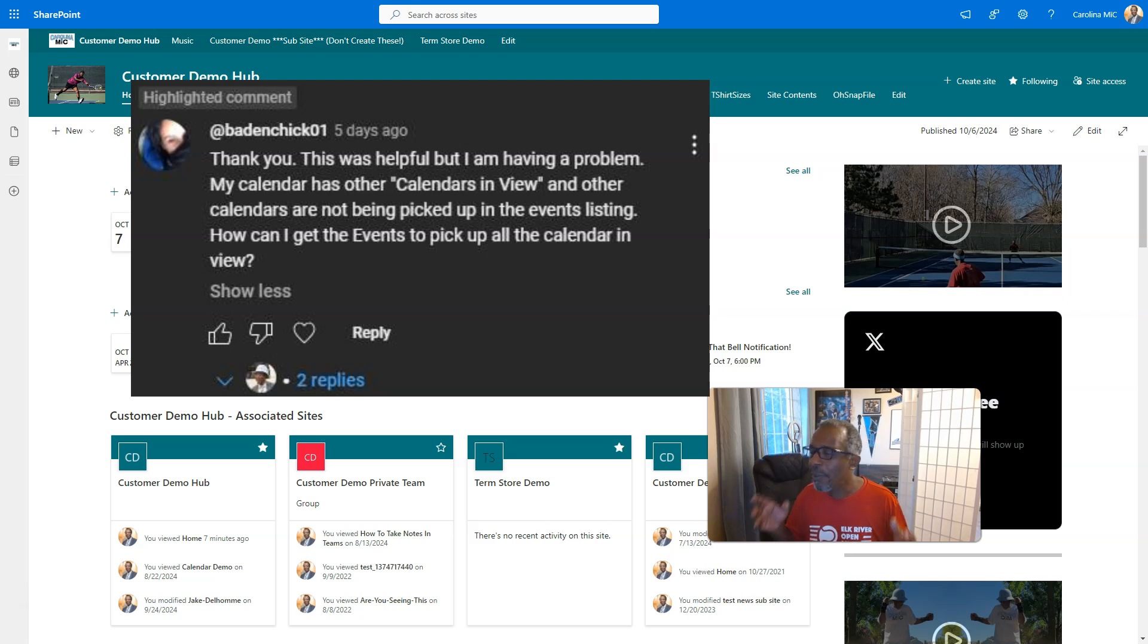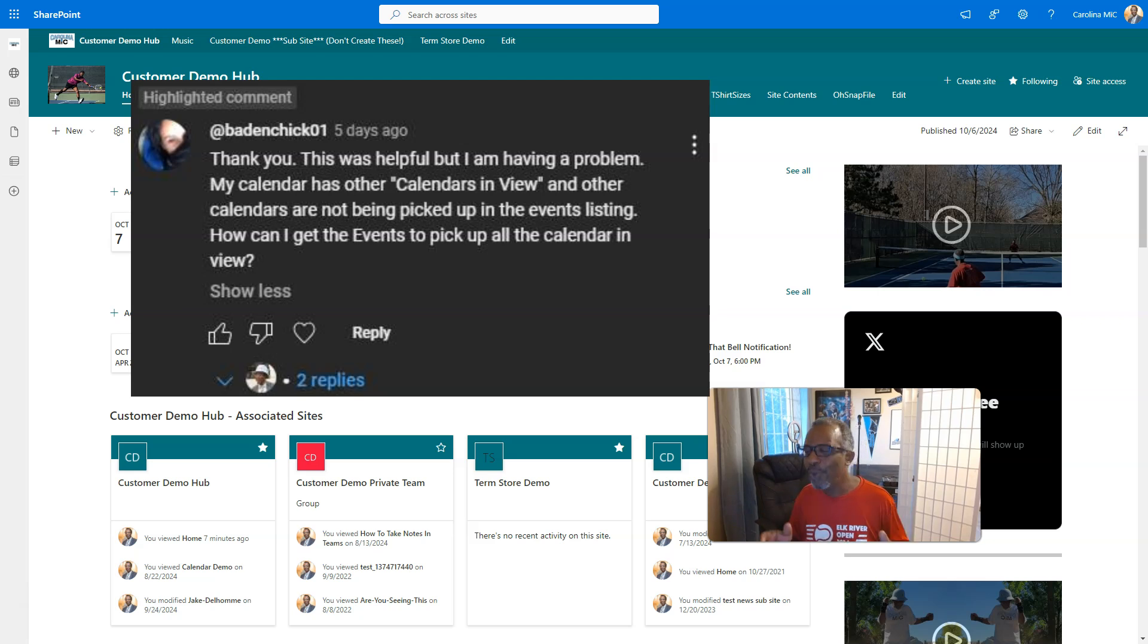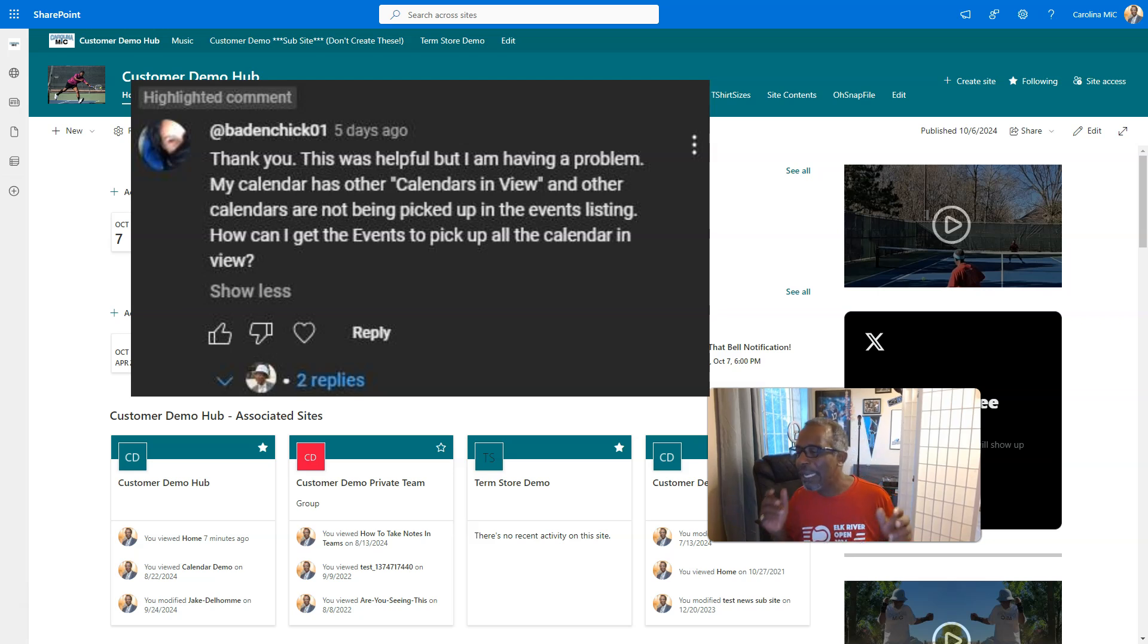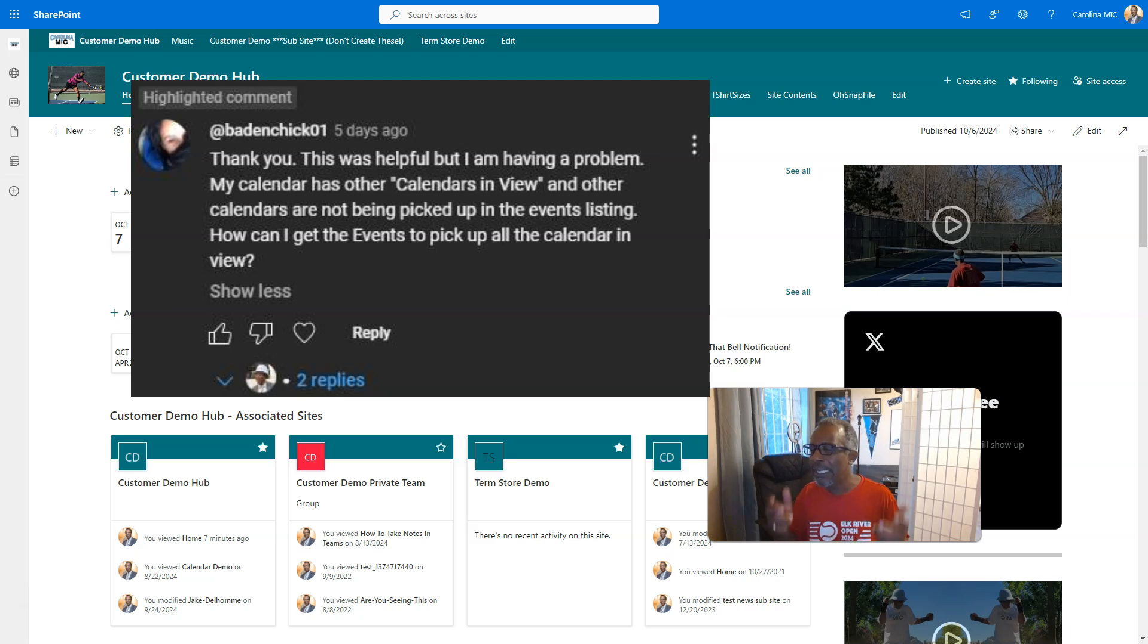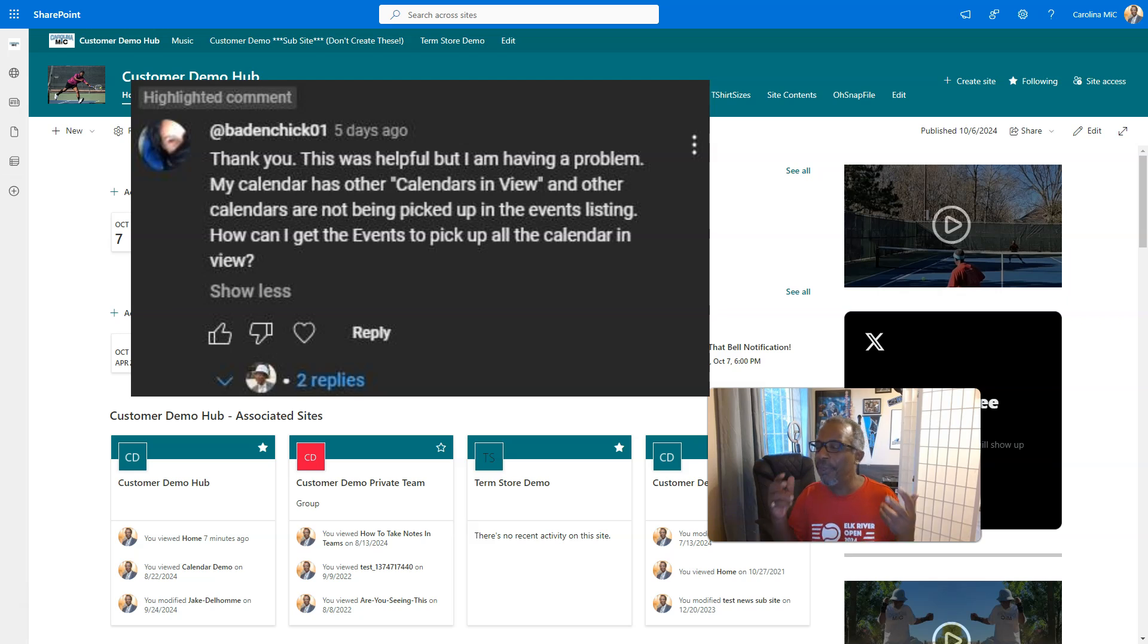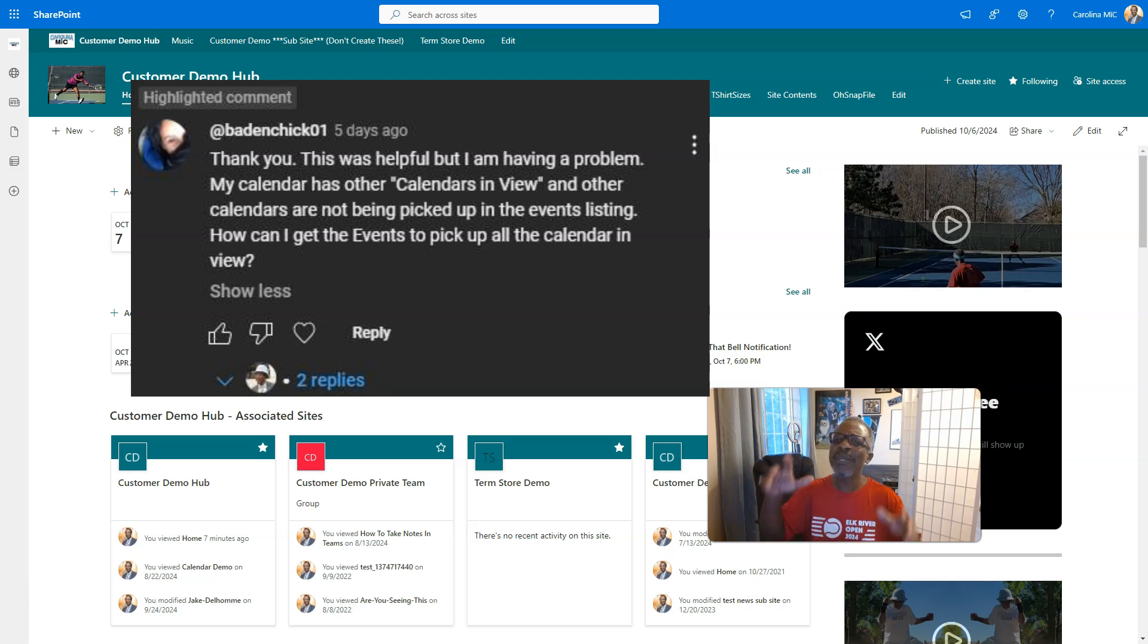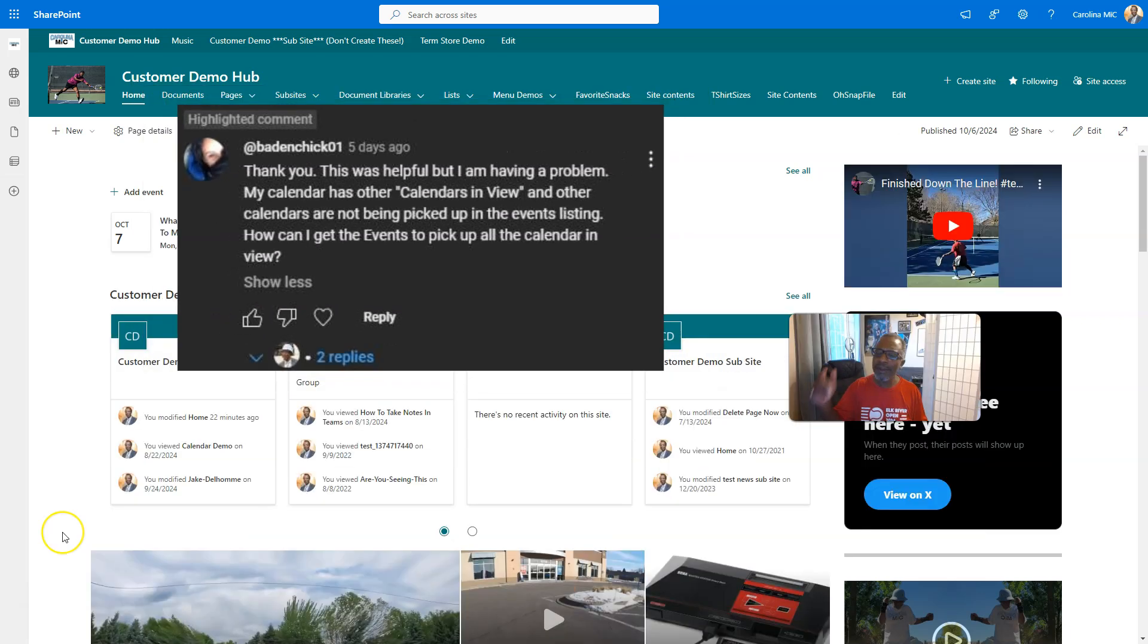Thank you. This was helpful but I'm having a problem. My calendar has other calendars in view and other calendars are not being picked up in the events listing. How can I get the events to pick up all the calendars in view? I know how frustrating this can be, so here we go. Let's get to it.